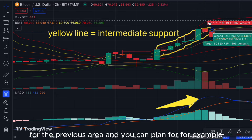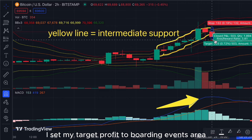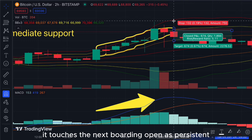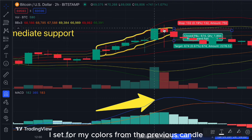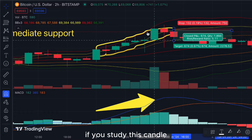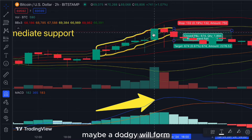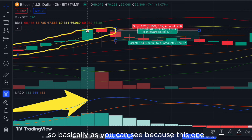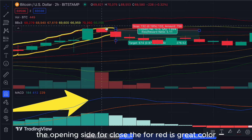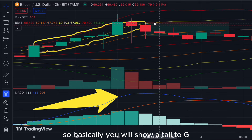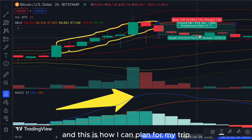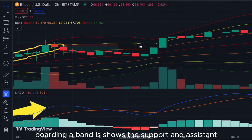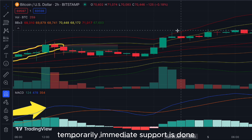Set your target profit to the Bollinger Bands area — it touches the next Bollinger Band as resistance. For the cut loss, set it from the previous candle. Studying this candle you can see a doji forming; combining these two candles, the upper side closing is green and the opening side for red is red, so it forms a tail doji. This gives a risk-reward ratio of 5.11 for a short-term momentum trade using Bollinger Bands as a temporary support and resistance system.